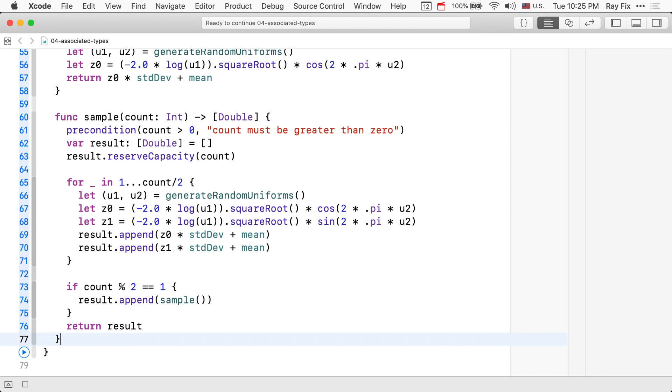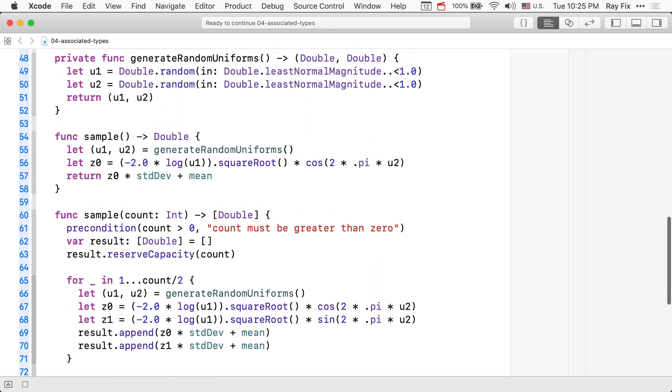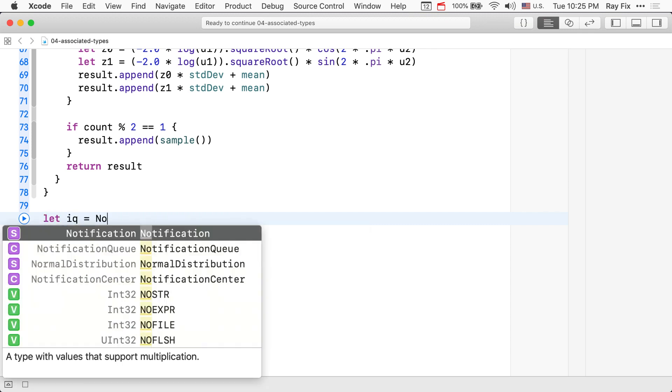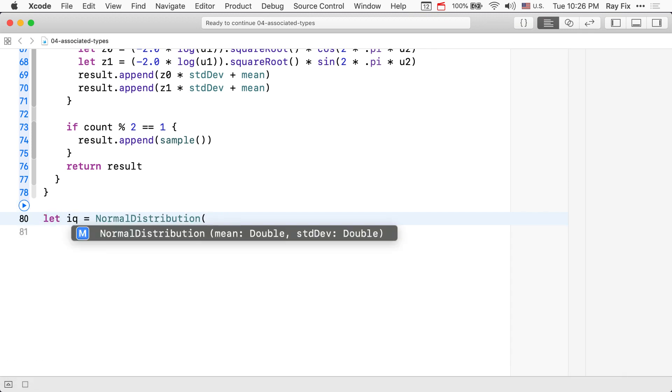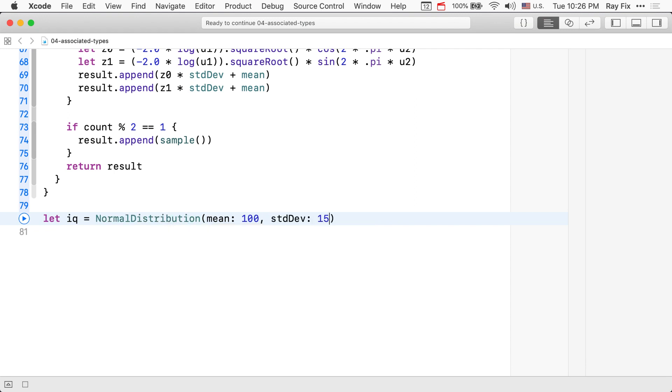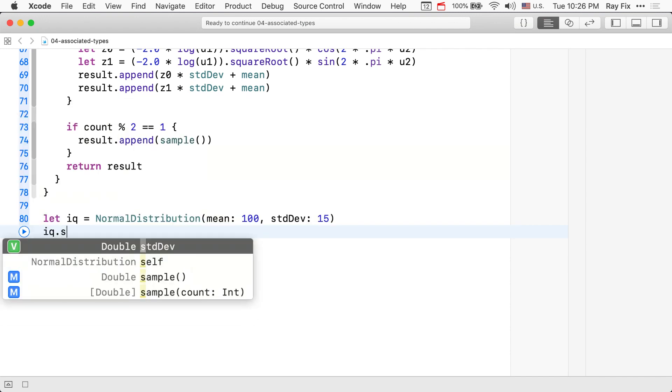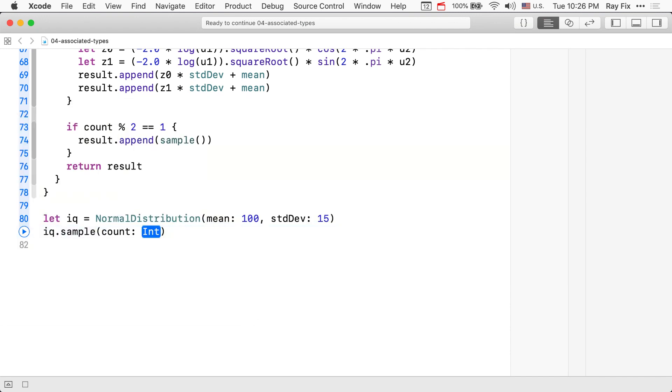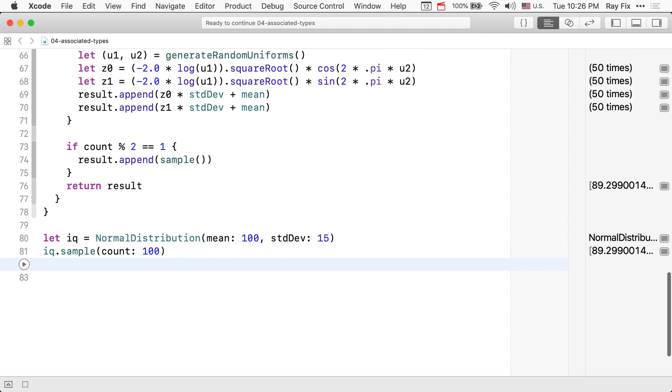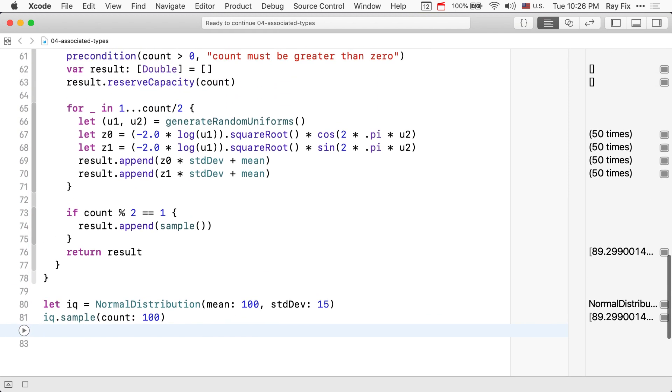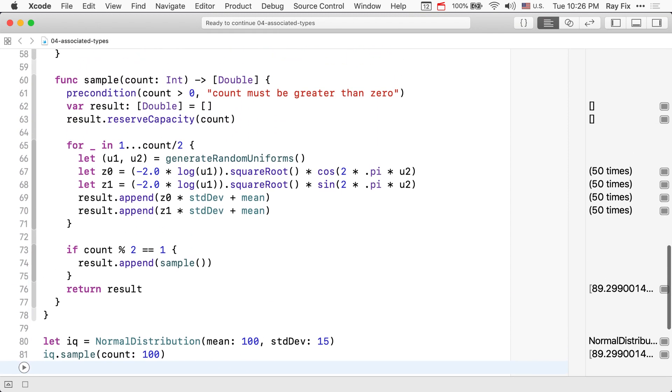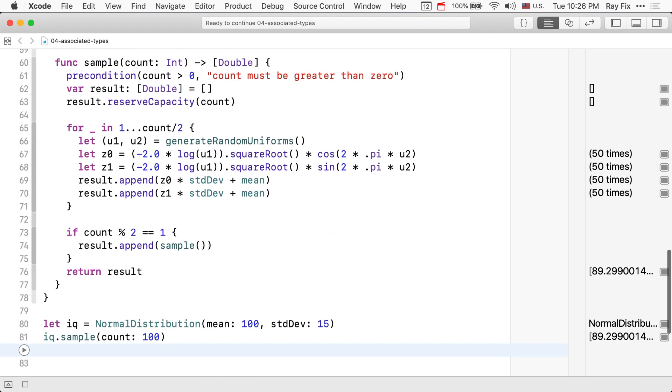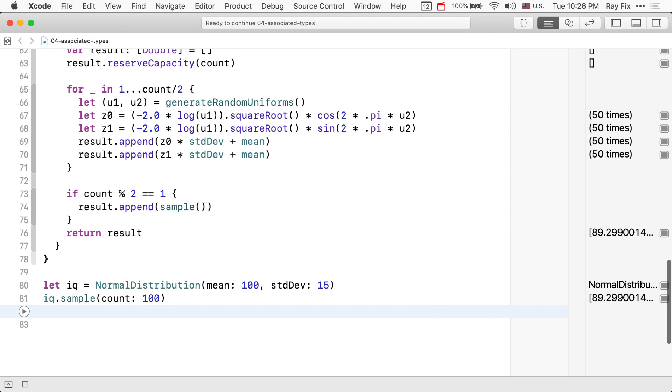Here we go. Here is the code for generating multiple random numbers with a normal distribution. Let's try out the code. We'll test it out using a distribution for IQ. IQ is defined to have a mean of 100 and a standard deviation of 15. If we run this, we can see that it actually only goes through this loop 50 times, again because it's generating numbers two at a time.